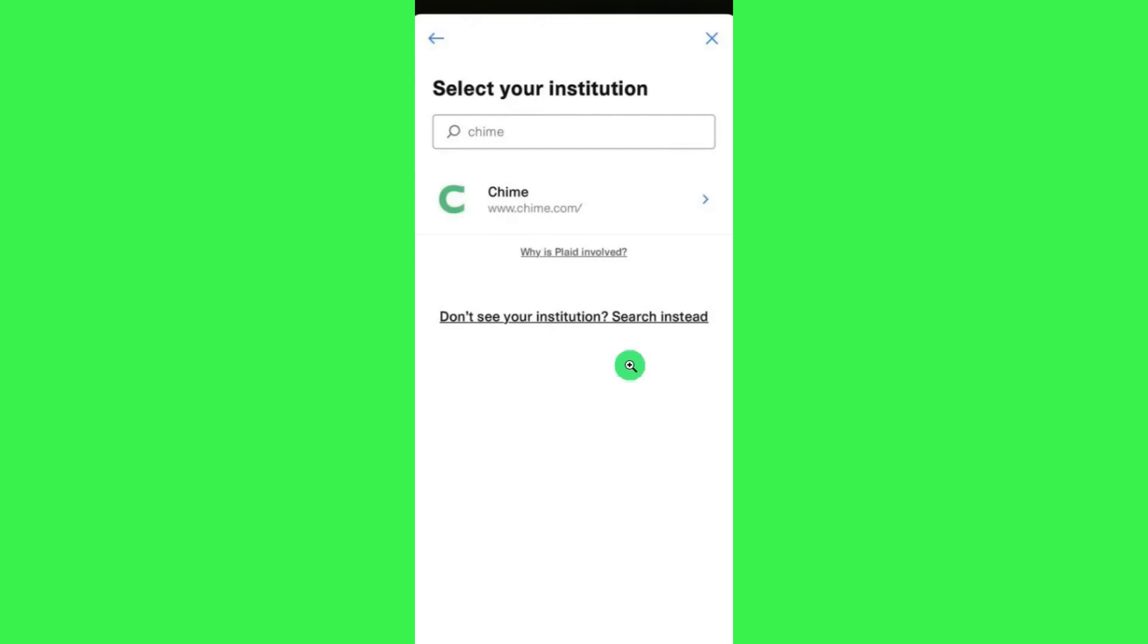After that, you will have to tap on the Add Money tab and then enter the amount. After following further on-screen instructions, you will be able to easily send money from Cash App to your Chime account.